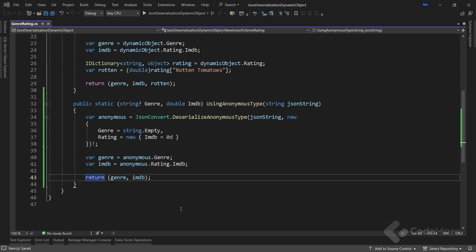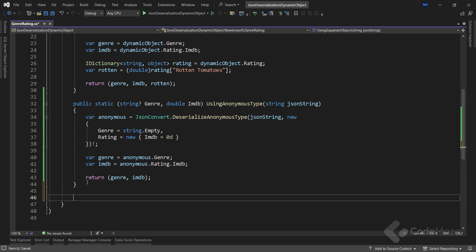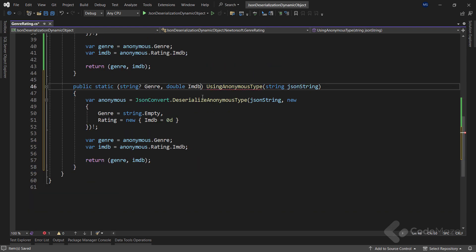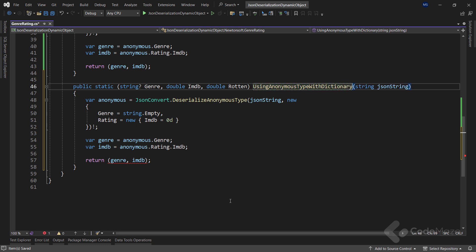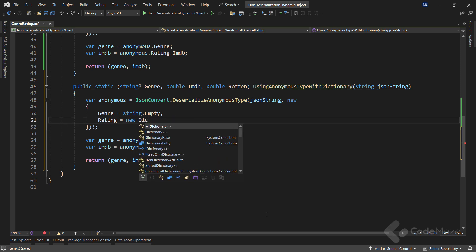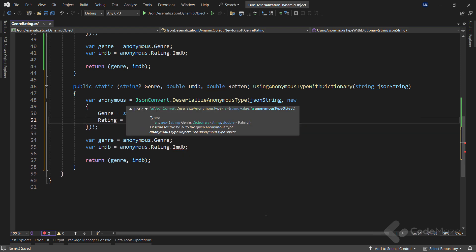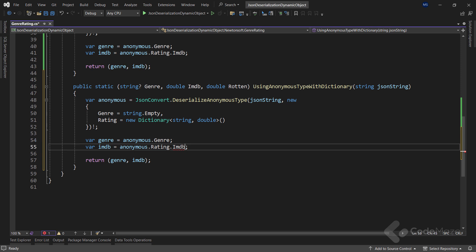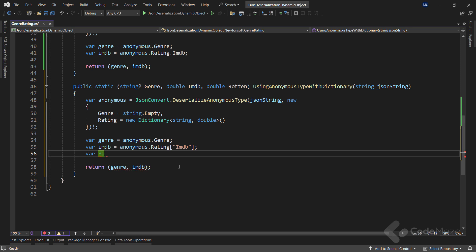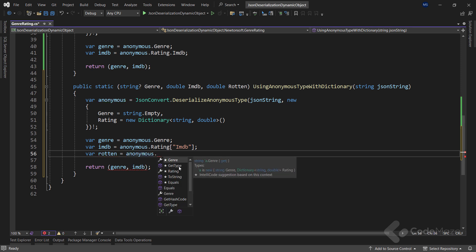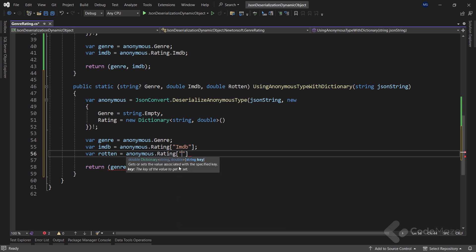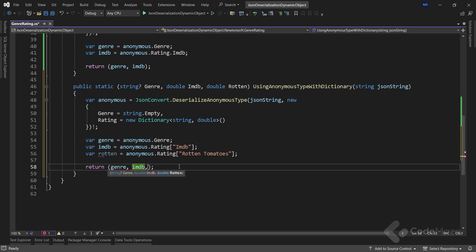If we want to get the value of Rotten Tomatoes we can do that too. Let's copy the previous method and add some changes. We'll add another parameter for the tuple and change the name of the method by adding WithDictionary. Let's also change the rating assignment to Dictionary of string and double. For the IMDB variable, instead of rating.imdb we'll call IMDB as the dictionary key. Additionally we create a rotten variable and extract the value from the anonymous object using the rating dictionary and the RottenTomatoes key. Finally we add one more value to our return type.